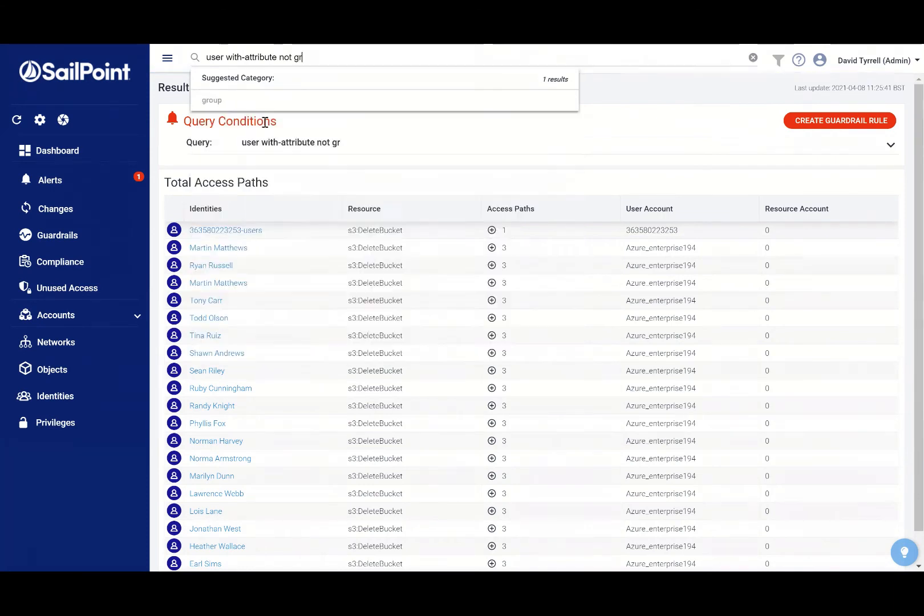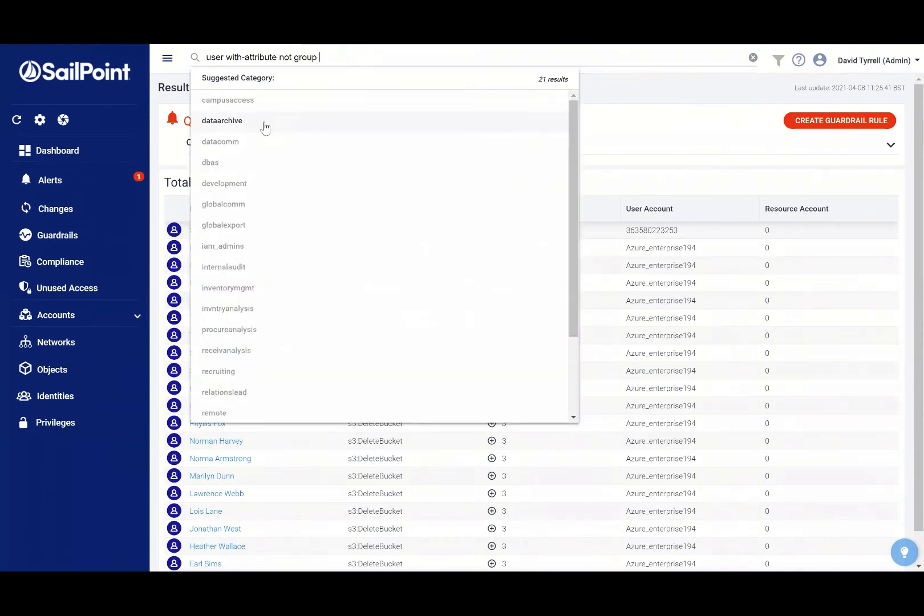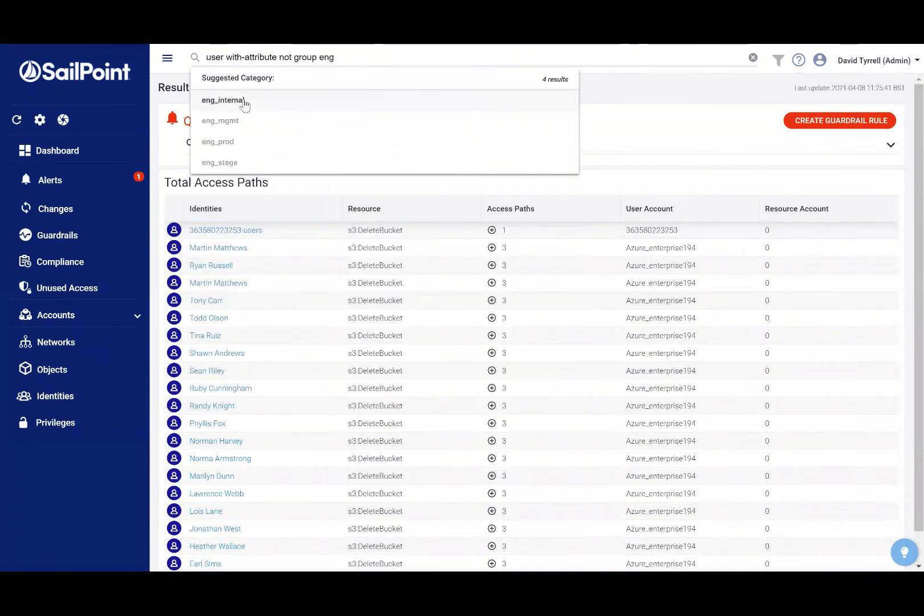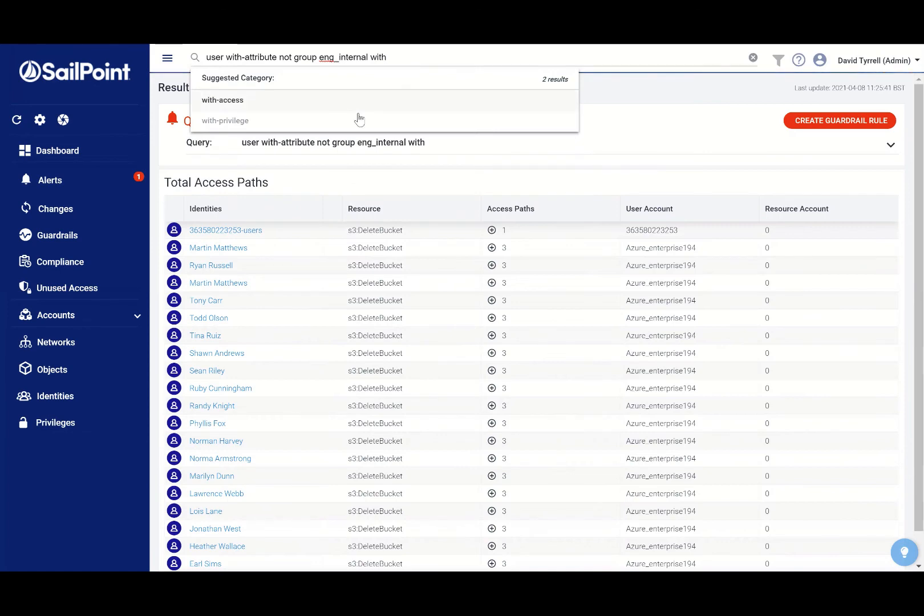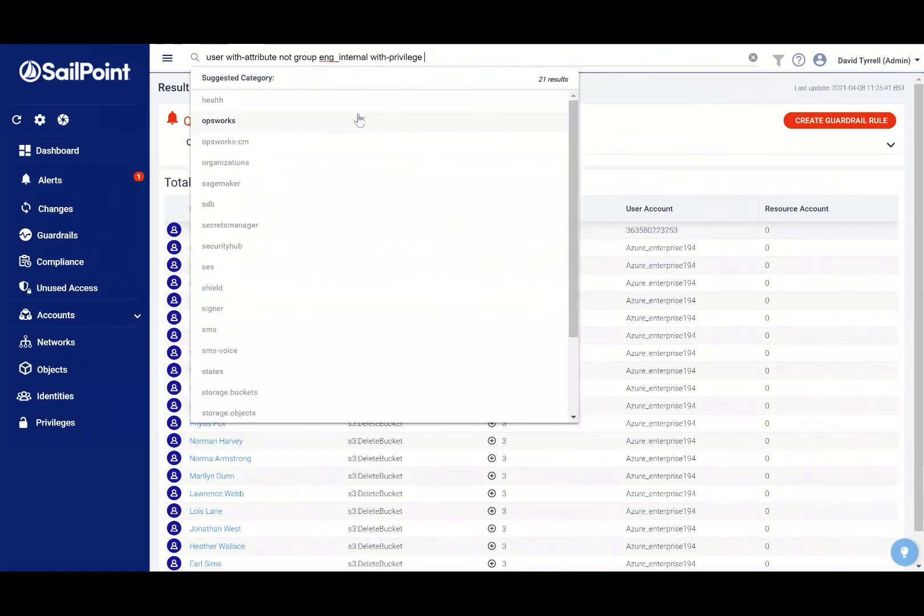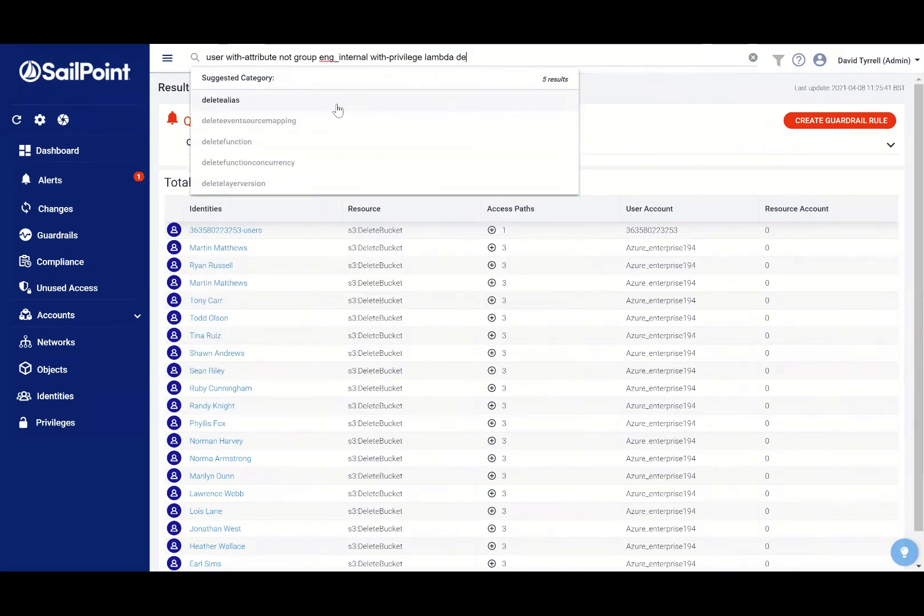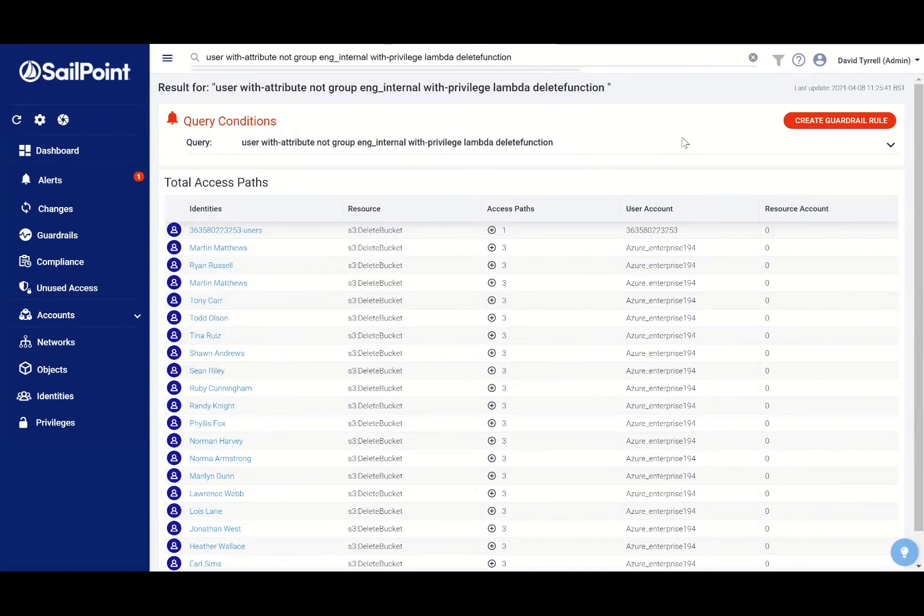I'm going to say that if you're not a member of a certain group—it's engineering internal that I'm interested in—if you're not a member of that group and you have privilege to delete lambdas, then I want to be notified, because the only people that should be able to delete lambdas in this organization are people who work in the internal engineering group.